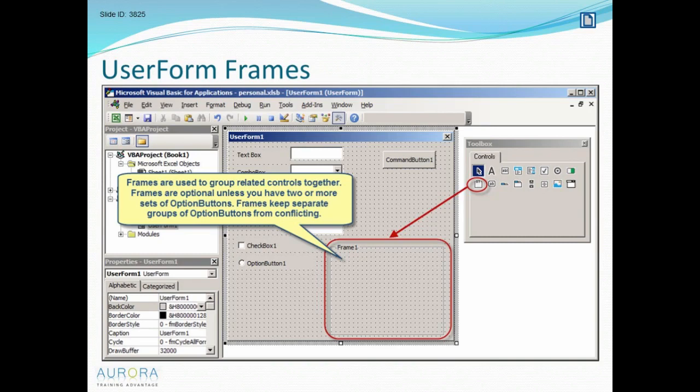If the option buttons are dragged inside the frame the user can make a choice for that option button. If I have let's say six option buttons on the form the user can only choose one of those six.